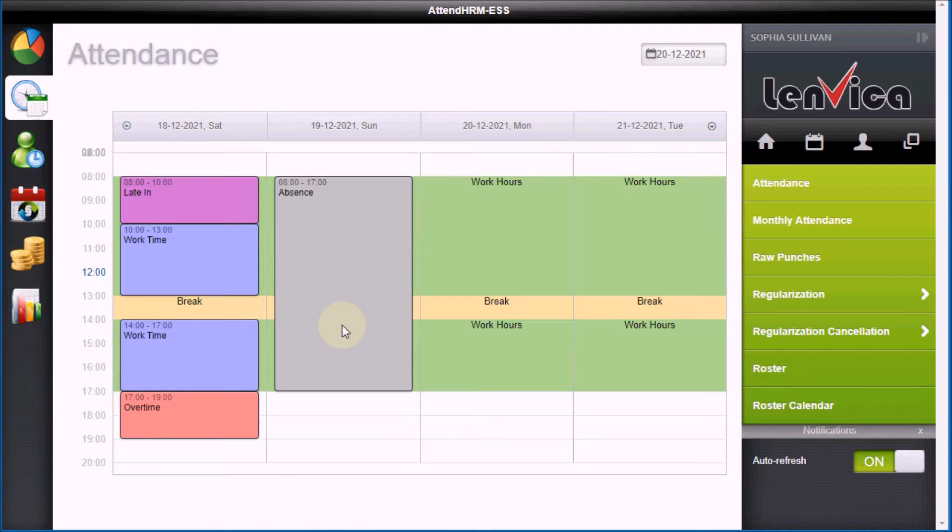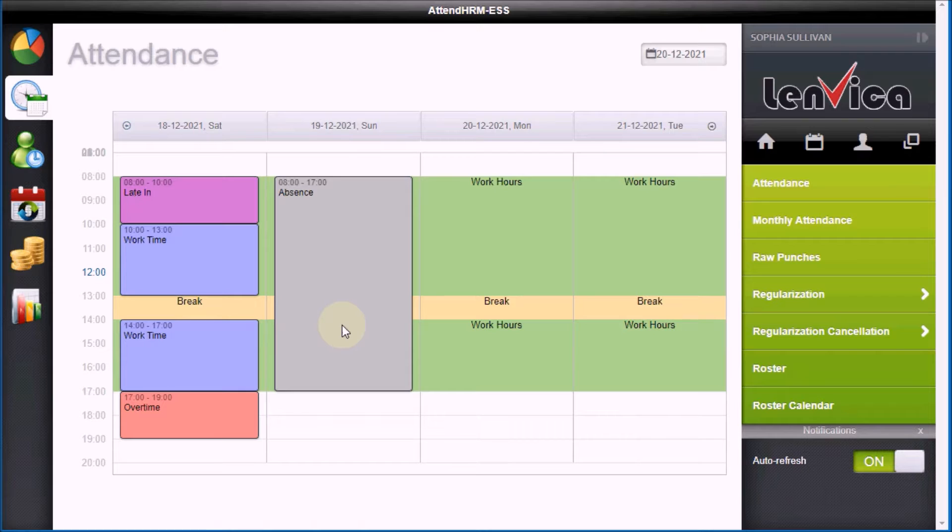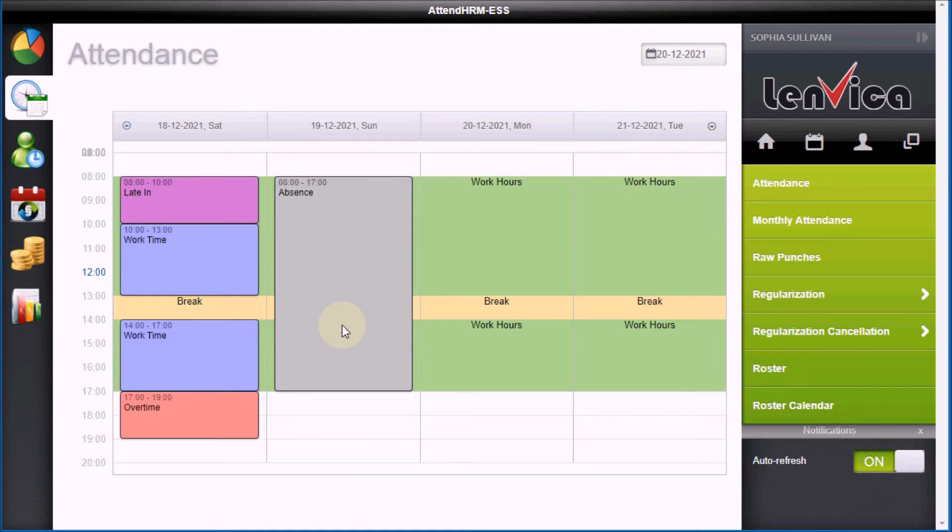As you see, I'm marked absent yesterday as I didn't report to work, but I was actually making an unplanned visit to a client.